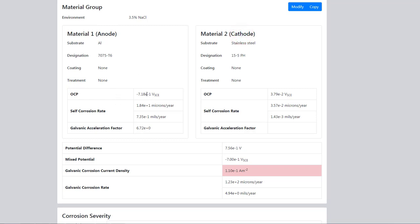We have the OCPs of each of the materials. We also have the self-corrosion rate. For aluminum we have 18.4 microns per year.